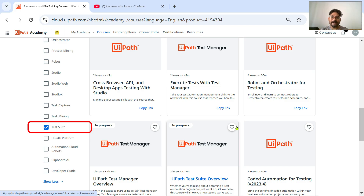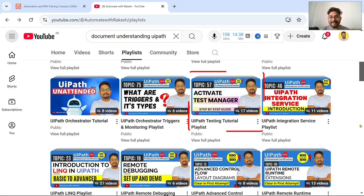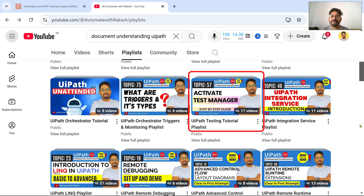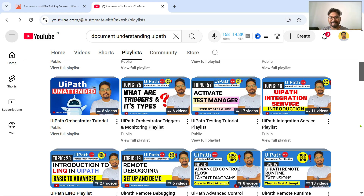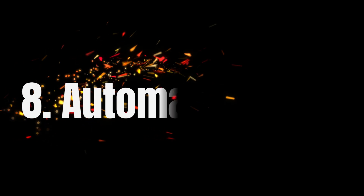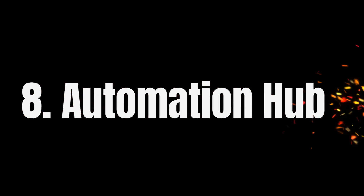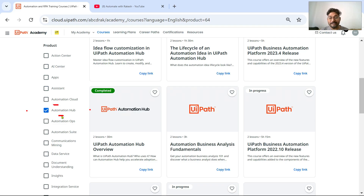The seventh skill on my list is Test Suite. Here is the Academy page where you can gain Test Suite knowledge. On my channel playlist, I also have videos on UiPath Testing — please take benefit of the 17 videos I have created.